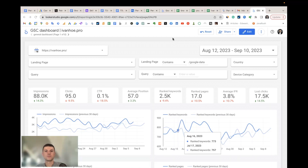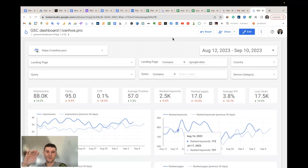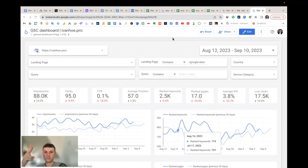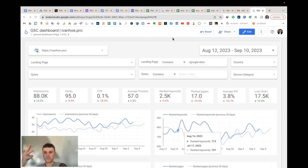Hello everyone. In this video I will show you how to use my Google Search Console Looker Studio report template that can save you a lot of time working with Google Search Console data. There are three elements that make this template unique: the first is better filtering than Search Console has by default, the second is keyword ranking reporting that Search Console lacks, and the third is custom metrics calculated from Google Search Console data.